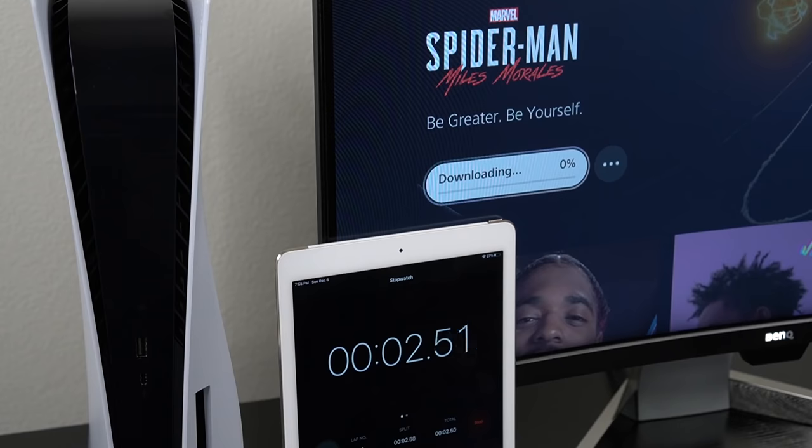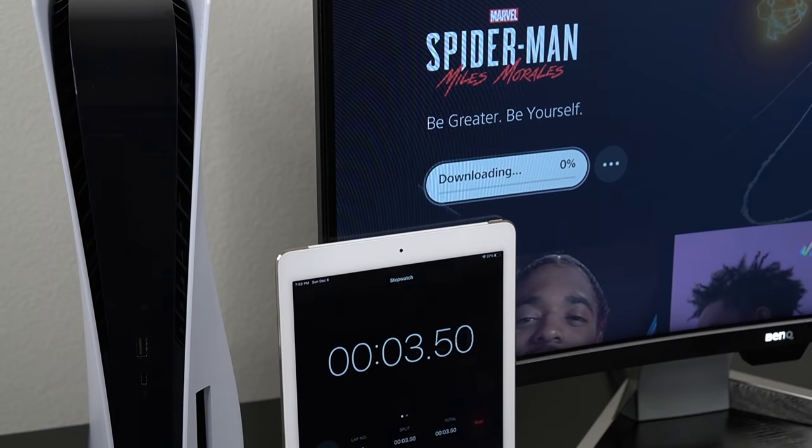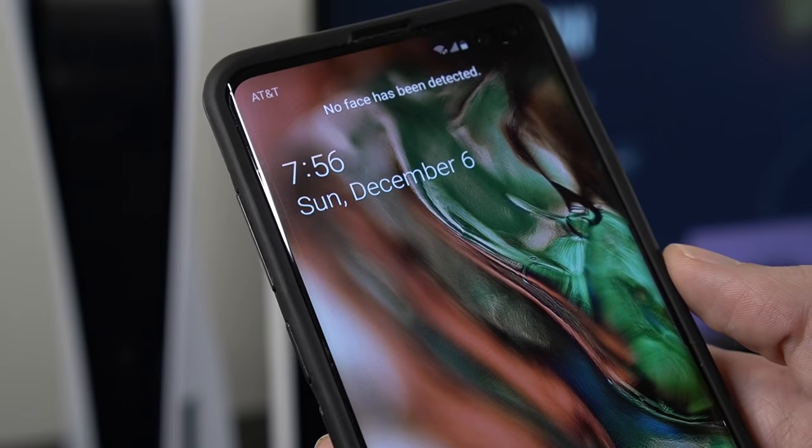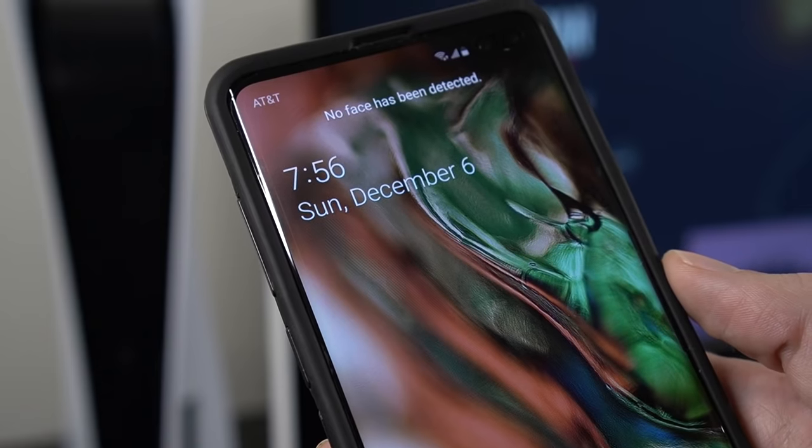Okay, so the download has officially started and the current time is 7:56 p.m. We will check back in a minute and we'll see where we're at.